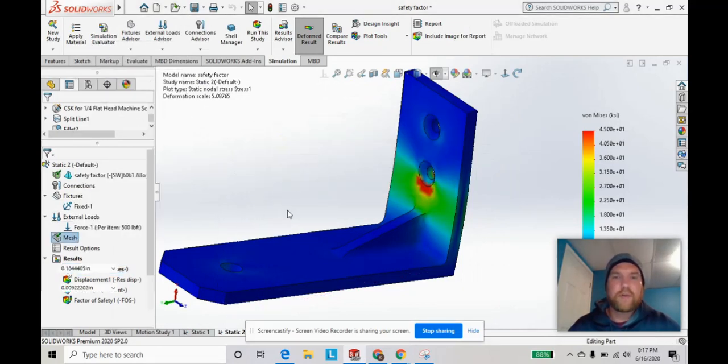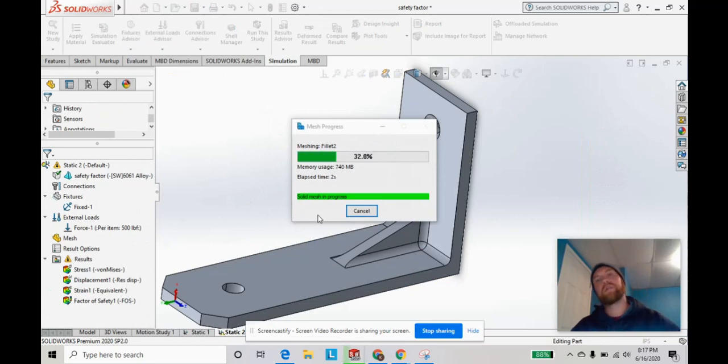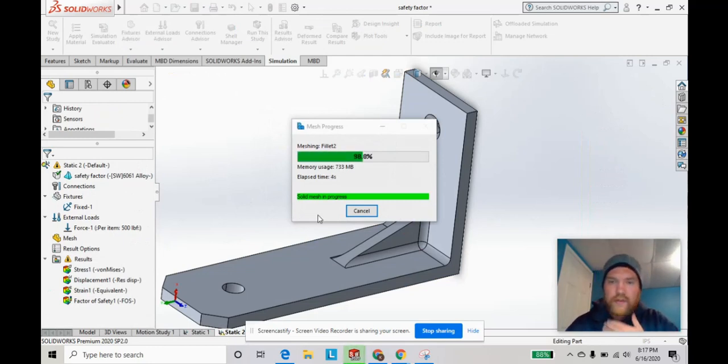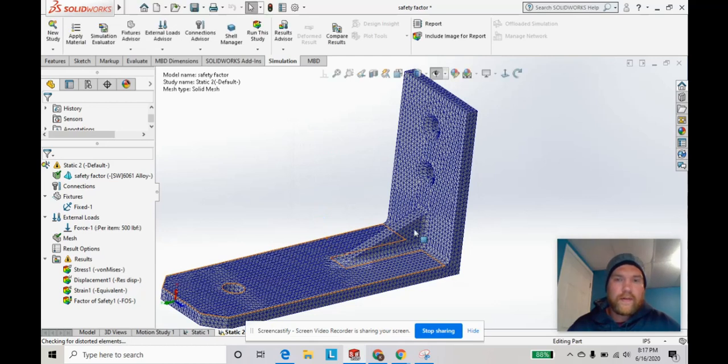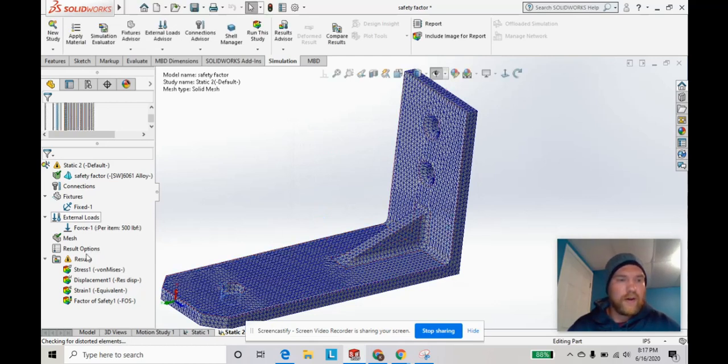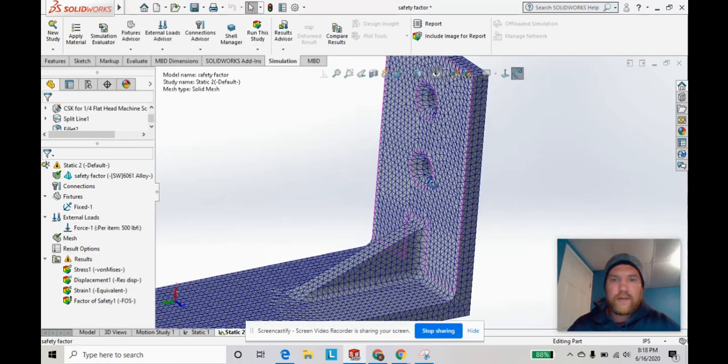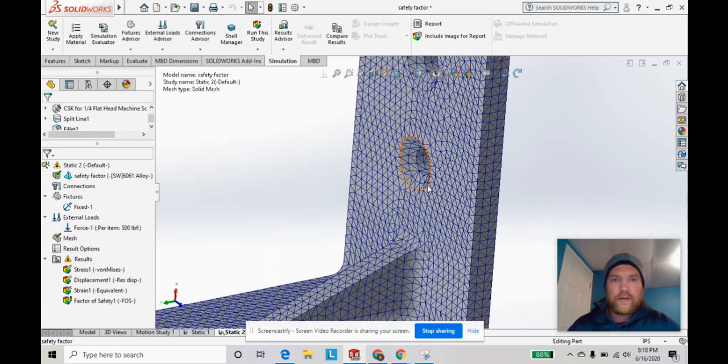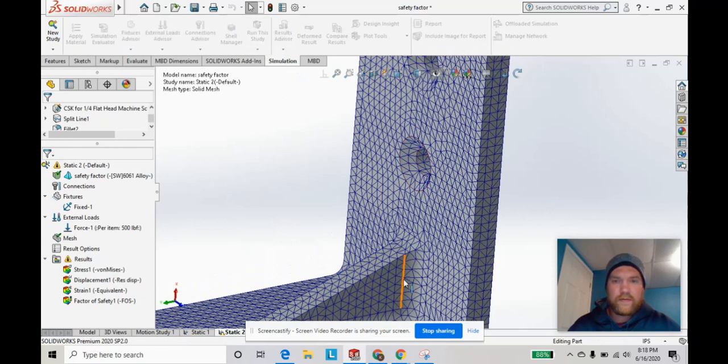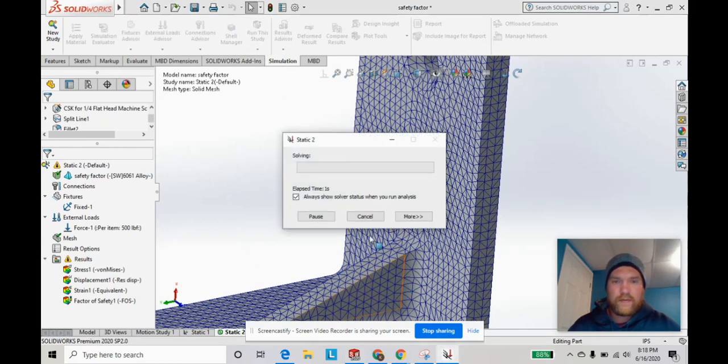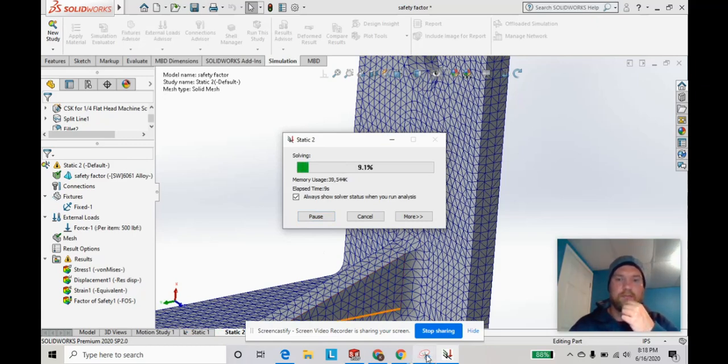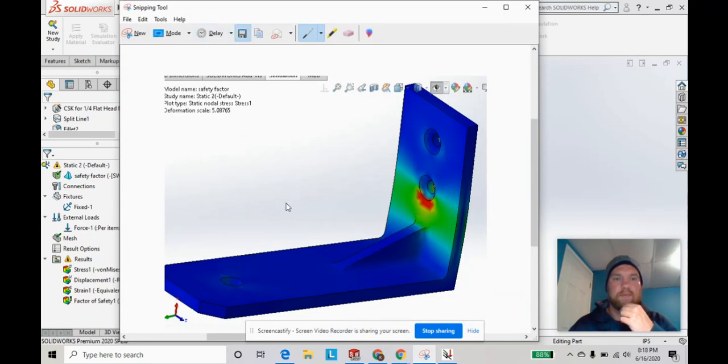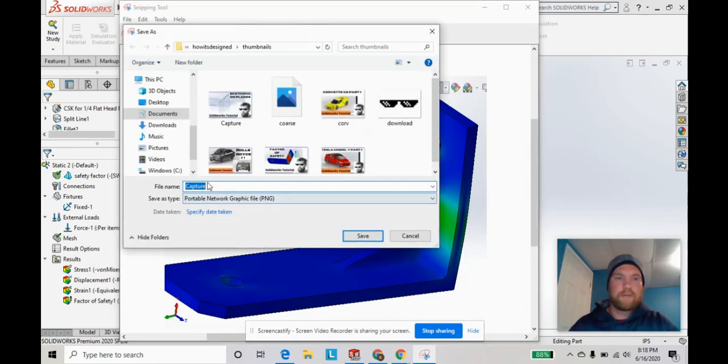Let's run it again with a super fine standard mesh, which will hopefully give us the most accurate result. So now you can see the mesh grains are super fine, giving us a lot more detailed results.